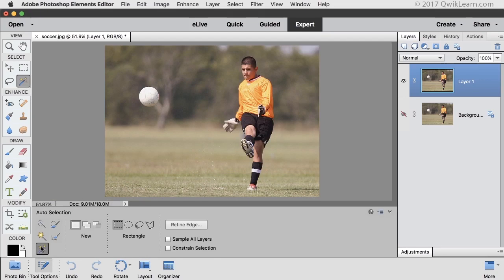In the next section, click on the middle icon called Add and choose the type of tool you want to use. Most of the time it's easiest to use a rectangle. Leave Sample All Layers and Constrain Selection unchecked. On your document, click and drag a rectangle around your subject to get your initial selection.